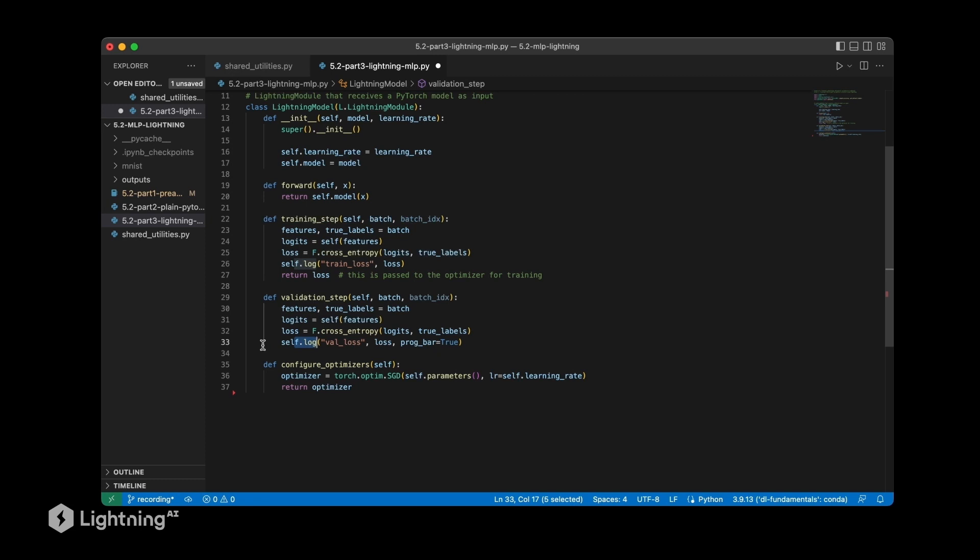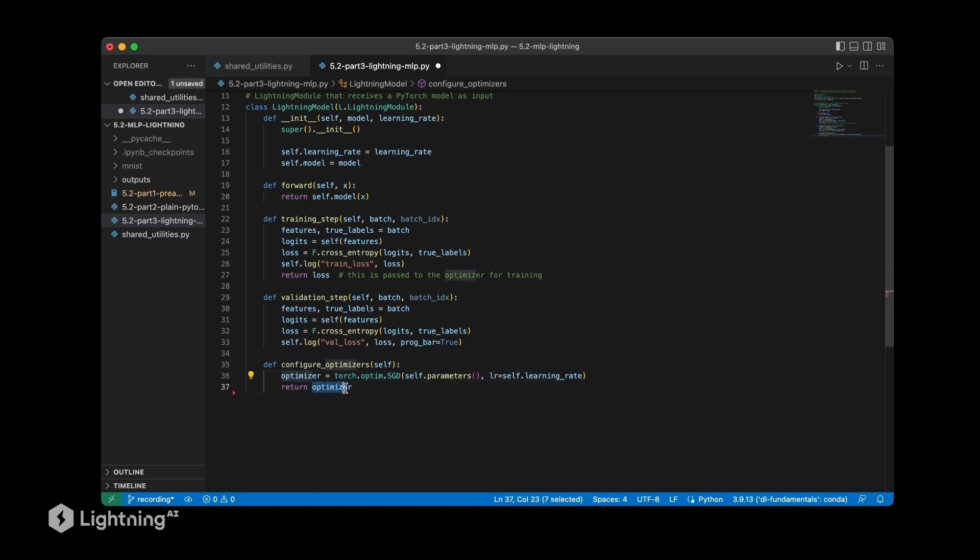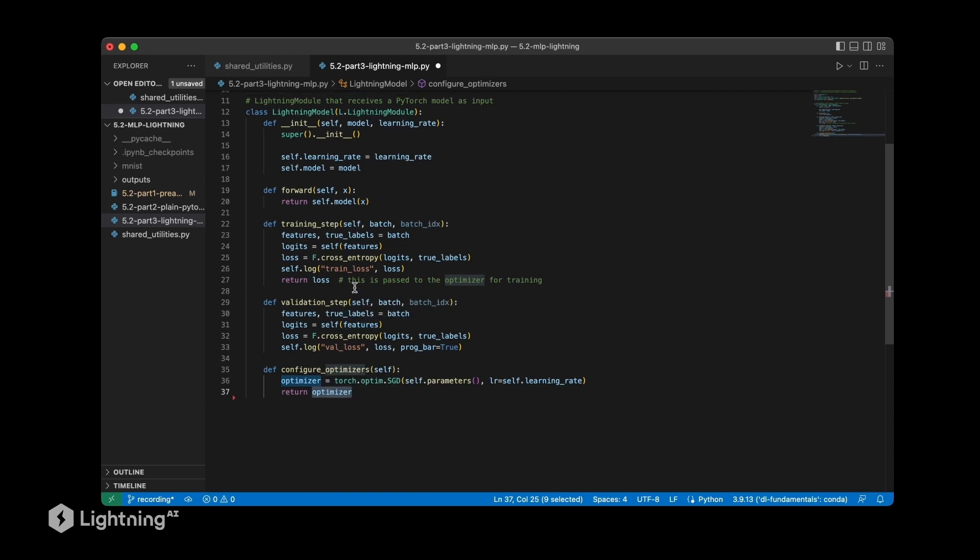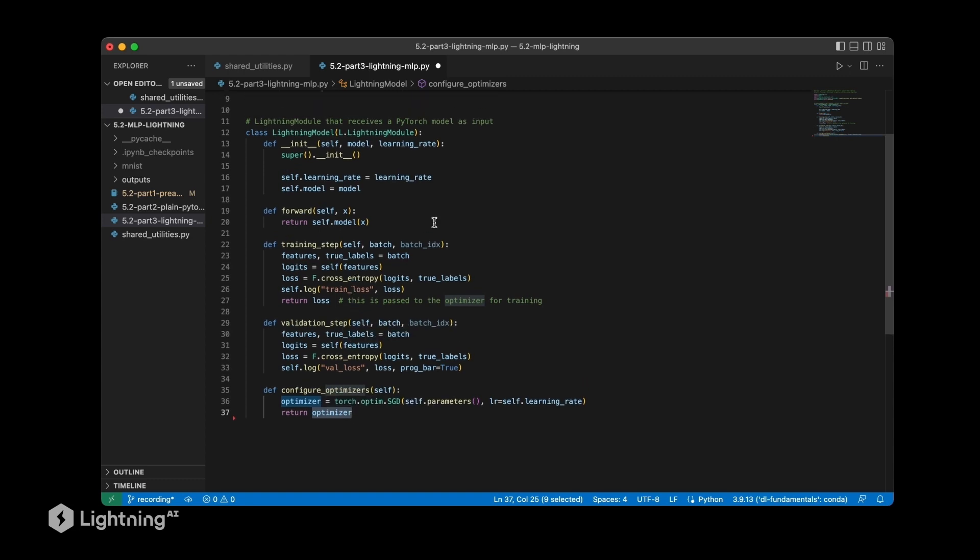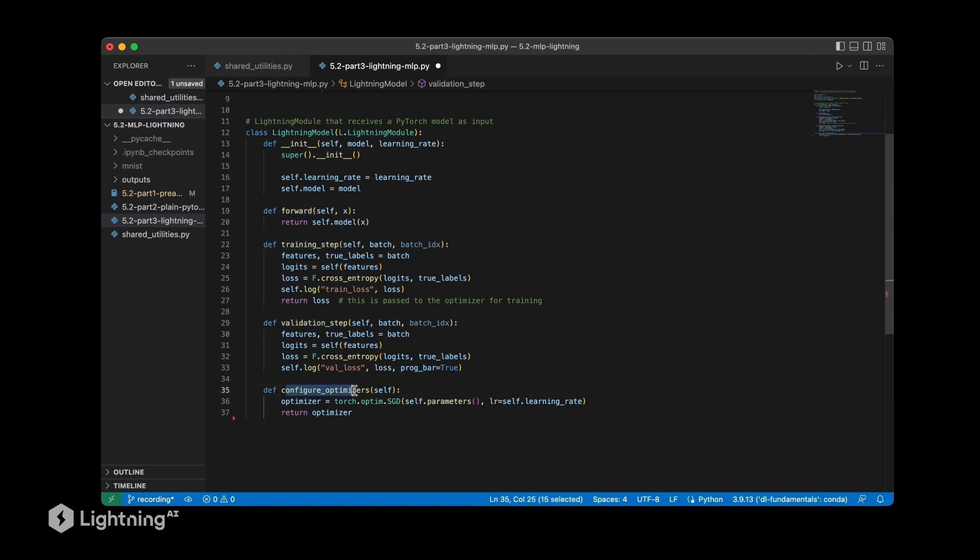And then we have this configure optimizers method here which initializes a stochastic gradient descent optimizer and returns it. And again this is automatically used by the lightning module. All we have to define is how we compute the forward path, the training step, then the validation step, and of course the optimizers. And as you can see this helps us to keep our code a little bit more organized because that's much neater than our manual training function that we implemented in PyTorch earlier.